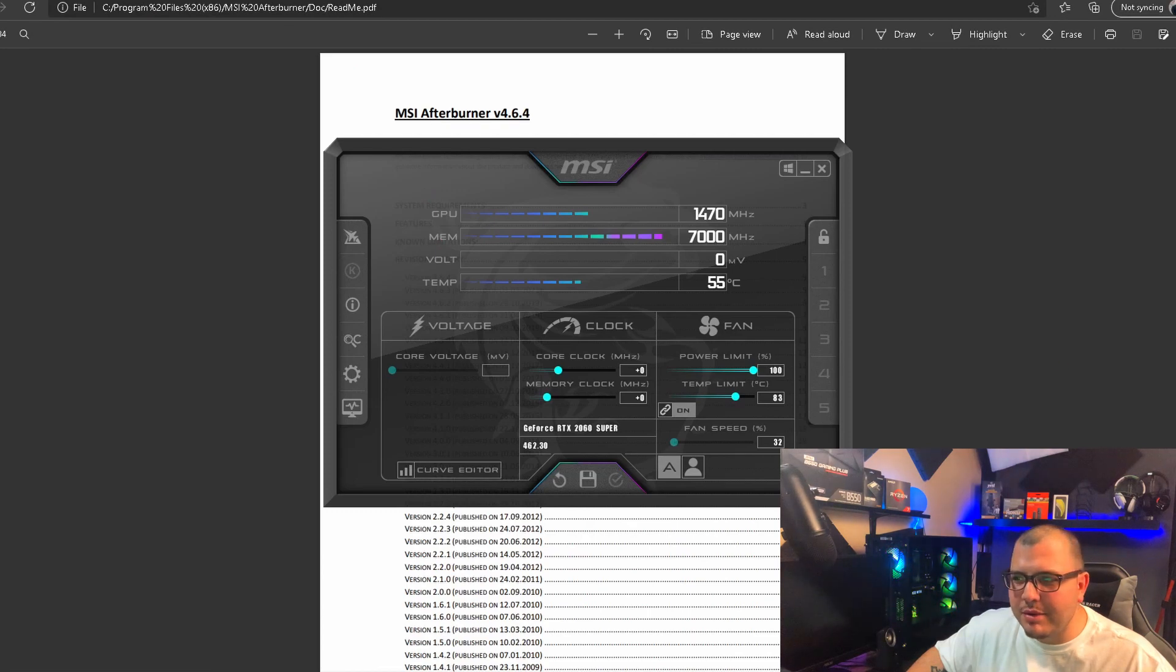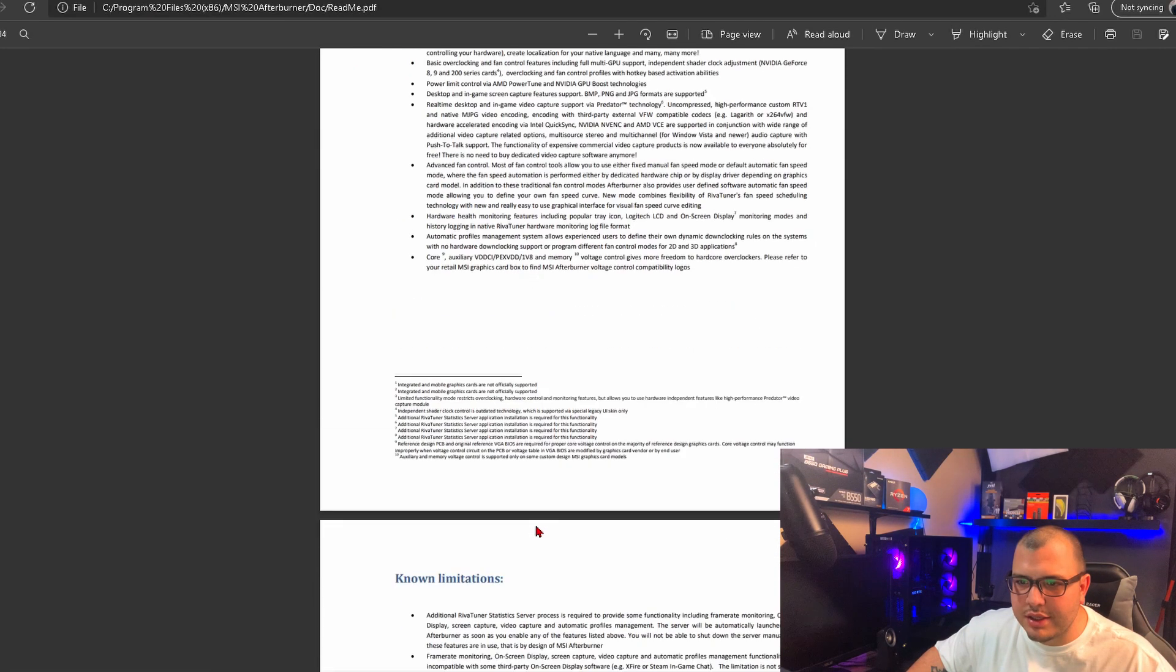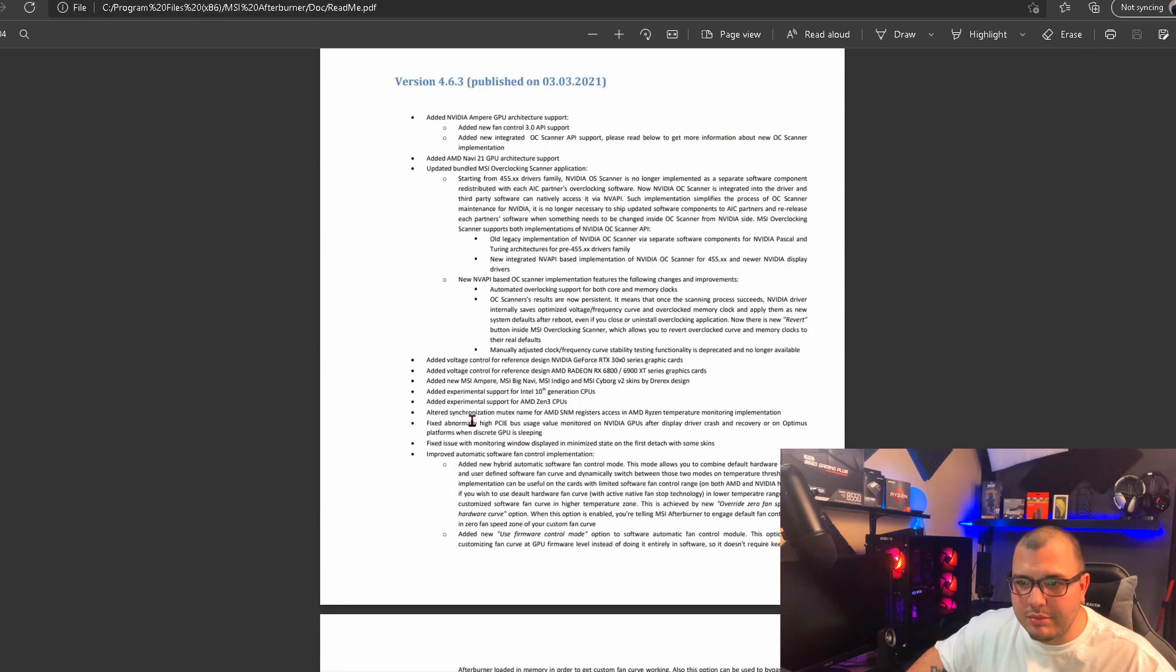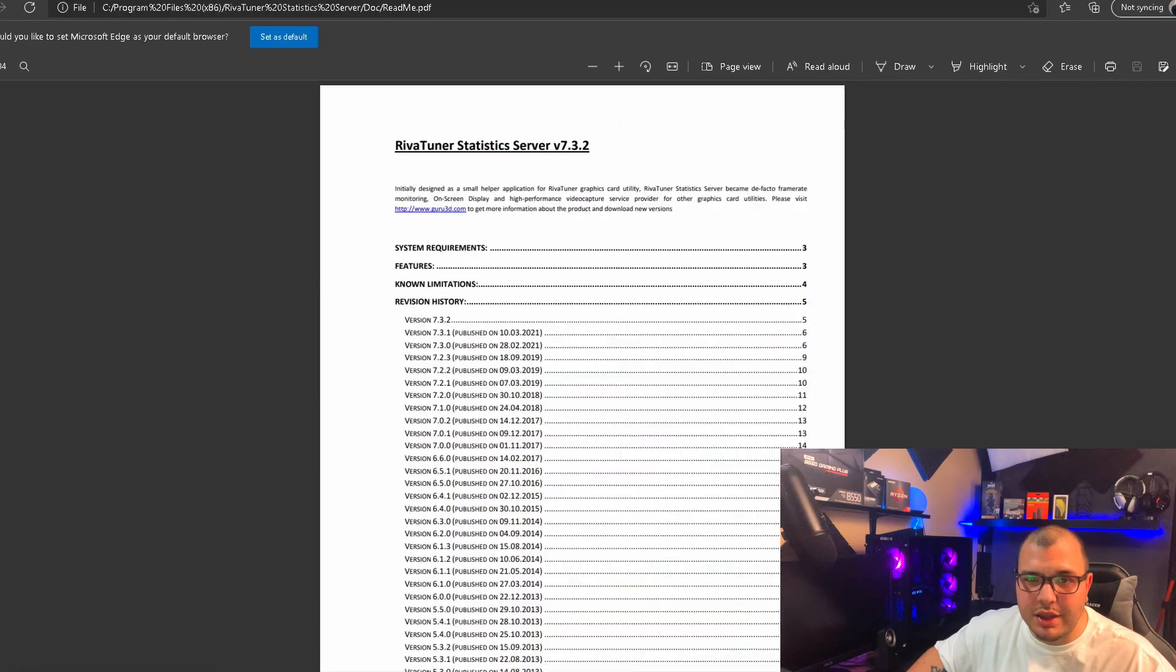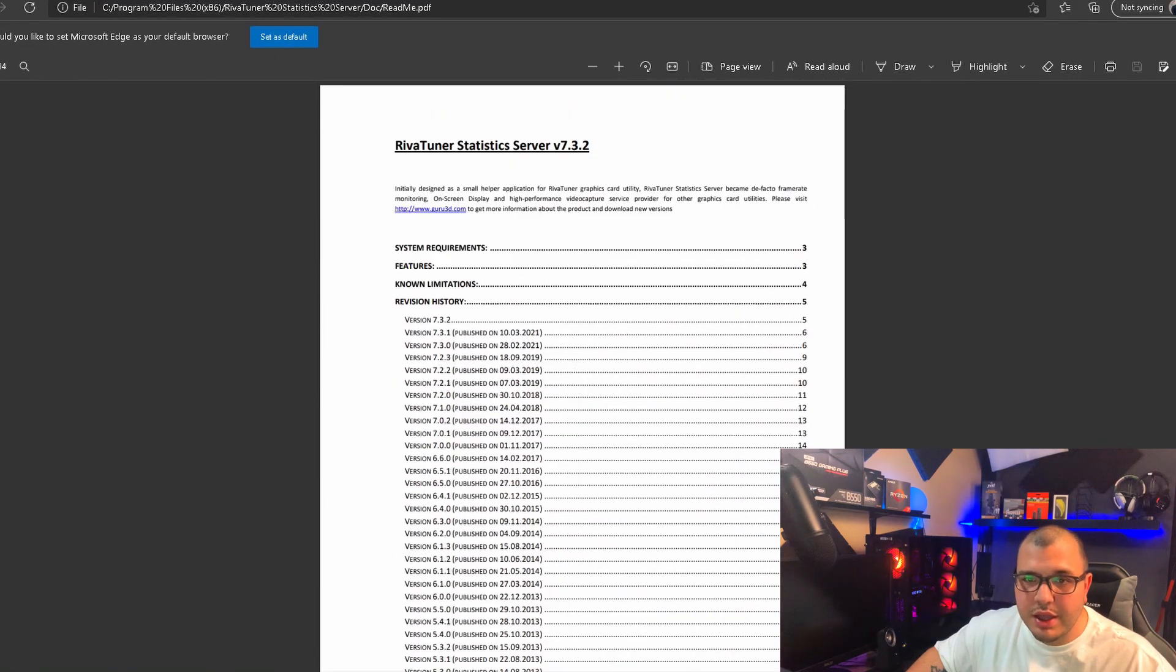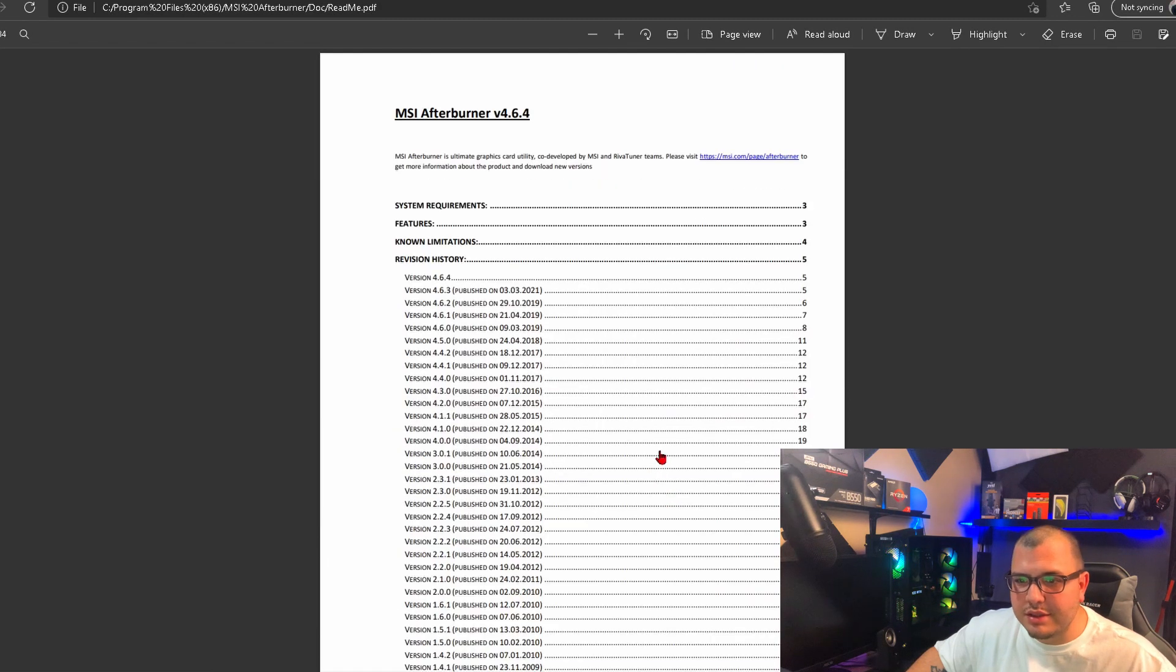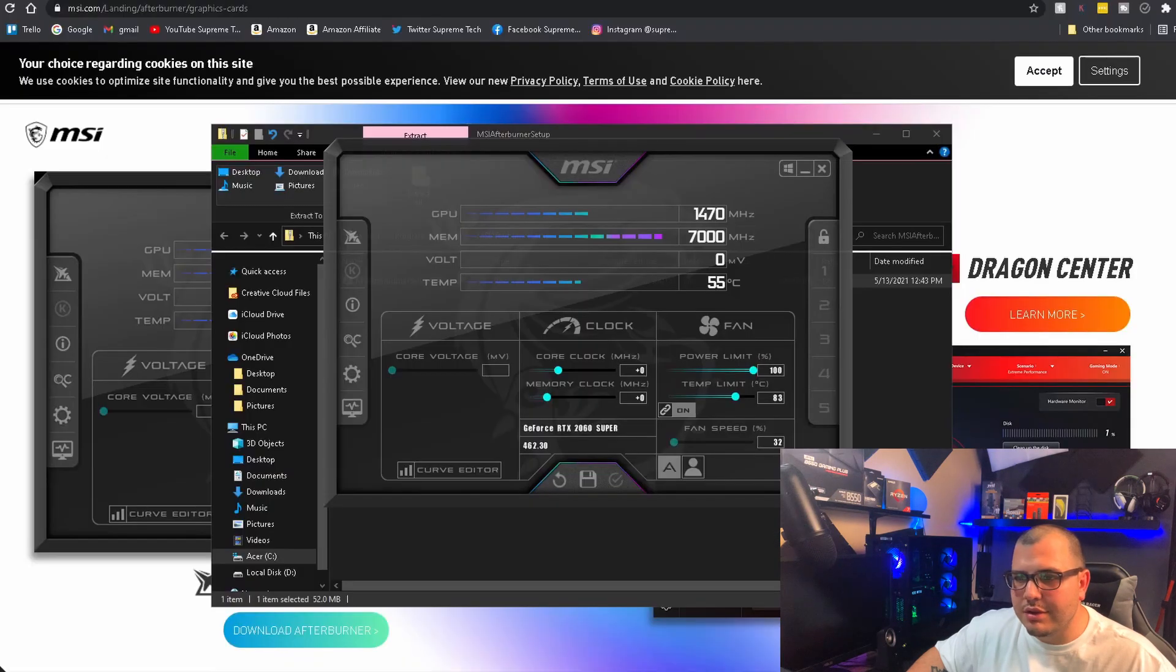Then it's going to have some PDFs pop up. You don't have to look at these if you don't want, but it's just got some information on it. I didn't read it, you don't have to read it - it's just something they put up there for RivaTuner and MSI Afterburner, basically instructions, system requirements, features, stuff like that.